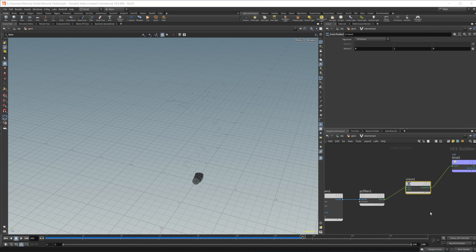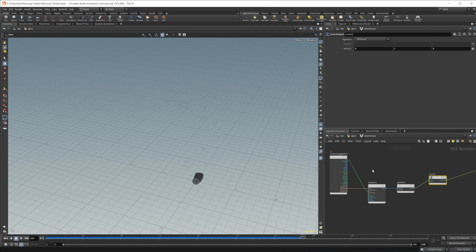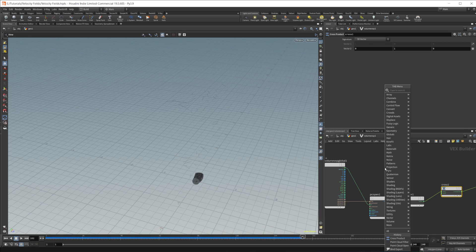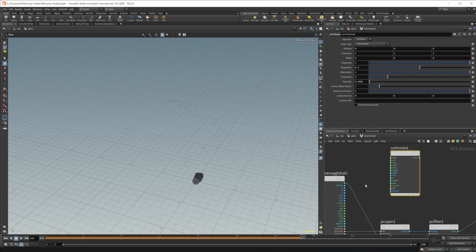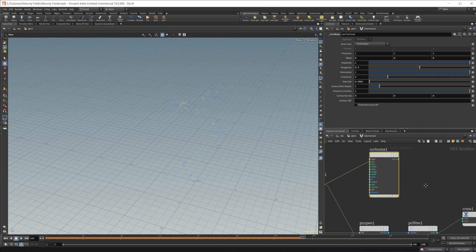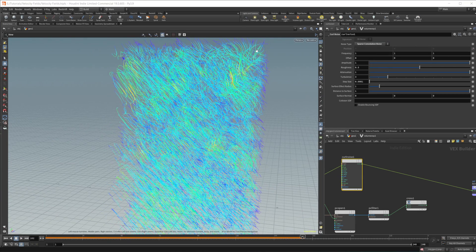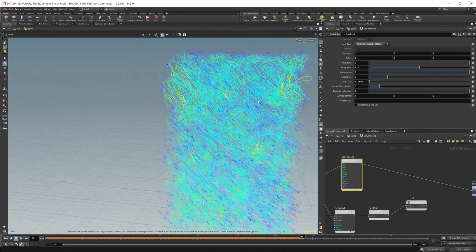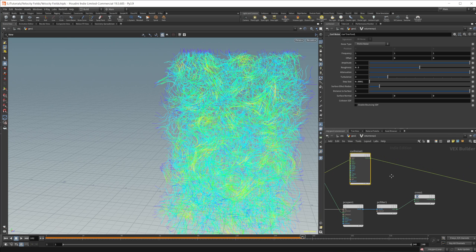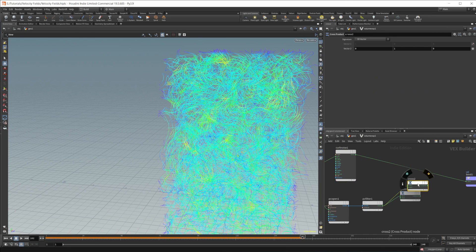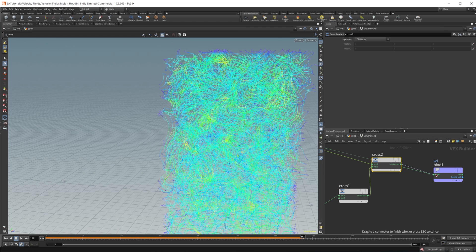We're actually going to use that cross product. We're also going to use another cross product. So I'm going to take our velocity that we have set up and add some noise to it. I'll drop down a Curl Noise and wire in our position. Be careful with the curl noise — if you set the type to Sparse Convolution, that will give you flat noise, so just be careful which type you choose. Let's leave it on Perlin. Then we drop down another cross product, wire in our noise and our other cross product, and wire that into our velocity.